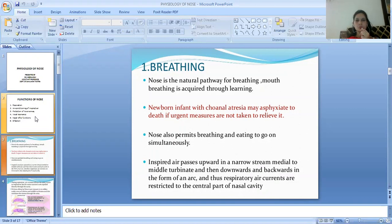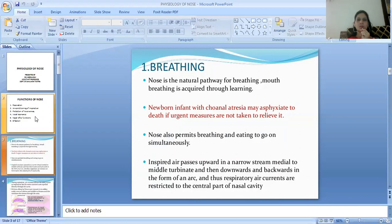Newborn infants, if they have choanal atresia — which is when the opening of the nasal pharynx is closed — they can become asphyxiated, and it can be fatal. Therefore, urgent measures must be taken to relieve this condition.